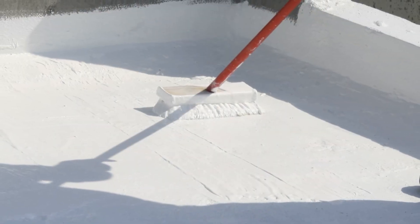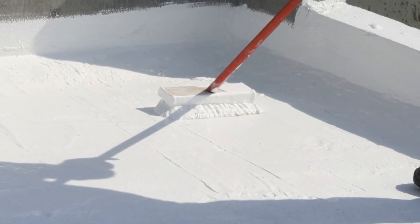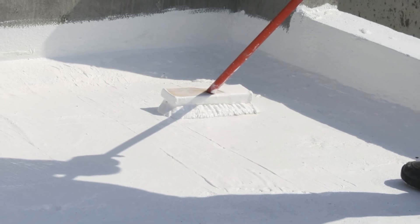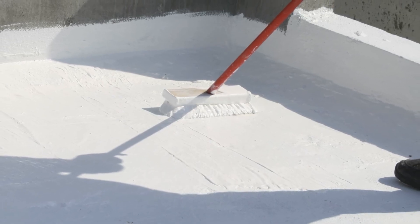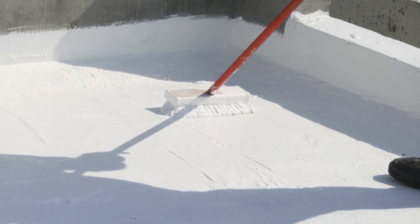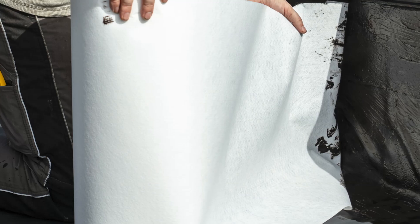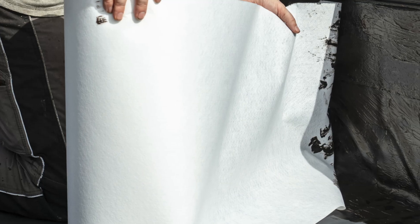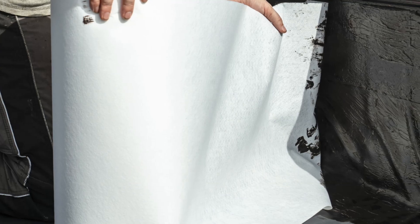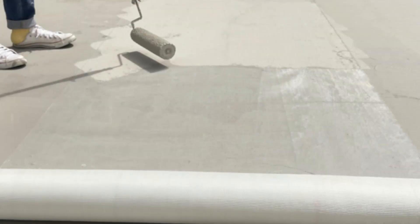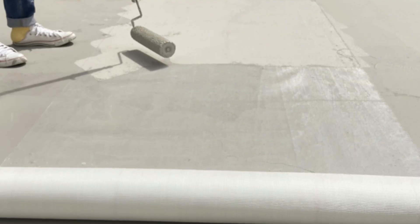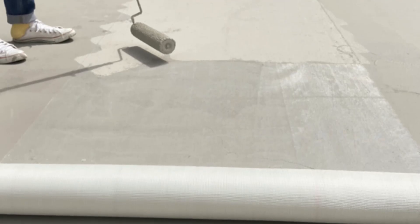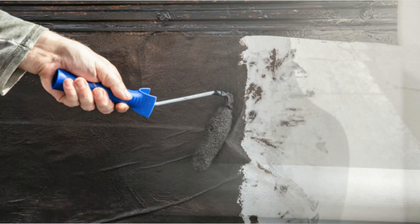Oftentimes, if a fluid applied membrane fails, it's not covered by the warranty of the system if the membrane was not applied at the minimum recommended thickness. By installing the fluid applied liquid rubber coating on the reinforcing fleece, you're ensuring that the minimum thickness of the membrane is at least that of the polyester fabric.